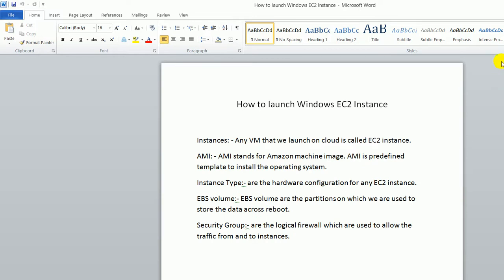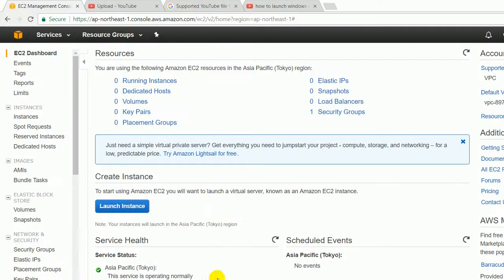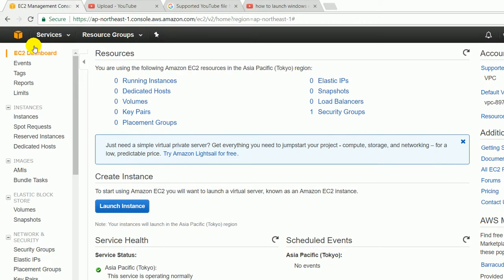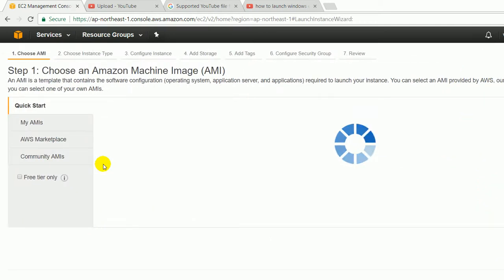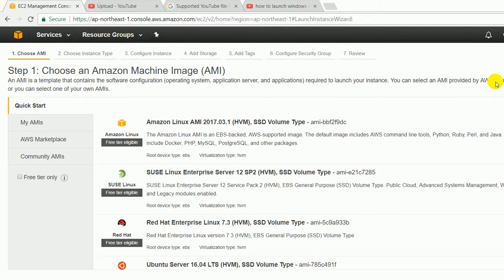So here, without wasting the time, I am going to show you the demonstration. This is the dashboard of the EC2. Just click on the launch instance. Here it is saying to choose the AMI. As I told you, there are lots of images, lots of AMI, and you can choose any of the AMI as per your requirement.